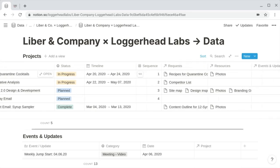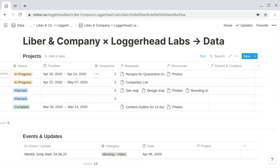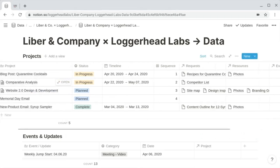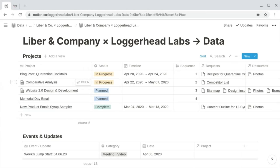The remaining properties in the projects database are all relation properties. These relation properties allow us to connect each project to elements of the other master databases, and by doing so, it allows us to create really useful filtered views of those other databases within the page content of each project. We're going to take a closer look at exactly how that works later in the video.